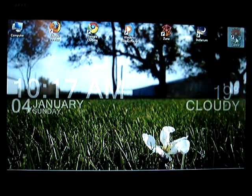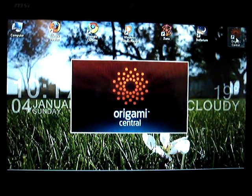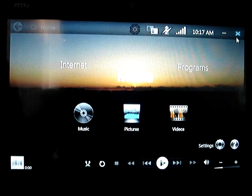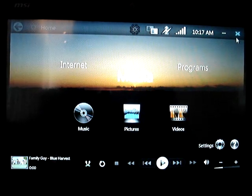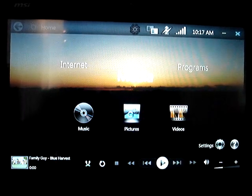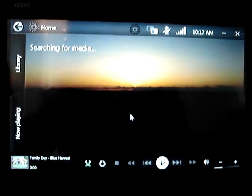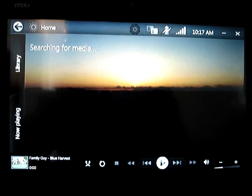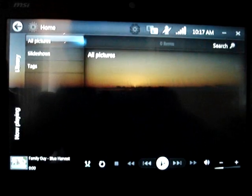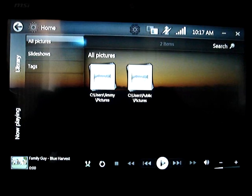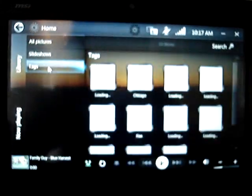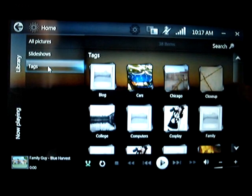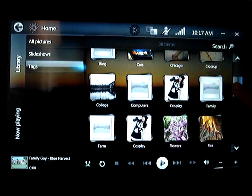And here we go, we'll take a look at Origami Central here. Previously I showed the first Origami experience, which is pretty cool nonetheless. So we'll take a look at some pictures. Basically what it does, it imports everything from Windows Media Player into its own library here. If you use the tagging feature in the Photo Manager, you can actually use it again here.